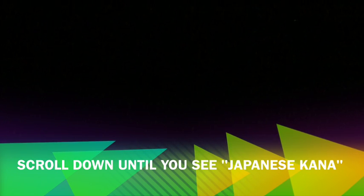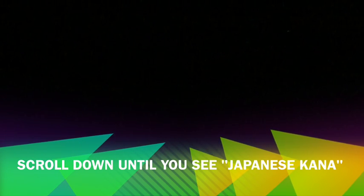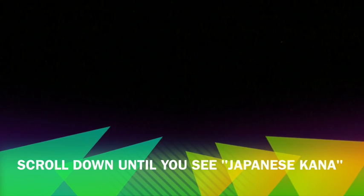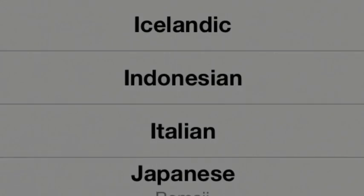Scroll down until you see Japanese Kana or Kana. I really don't know how to say it.